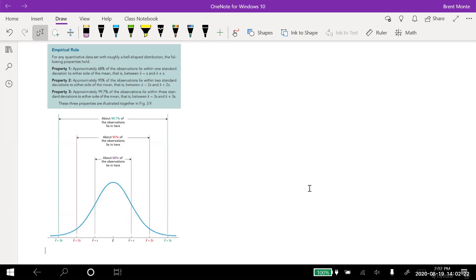If it is bell-shaped, property one says about — not a minimum, but about — 68% of the observations lie within one standard deviation of the mean. Approximately 95% within two standard deviations, and approximately 99.7% — essentially all of the data — within three standard deviations.